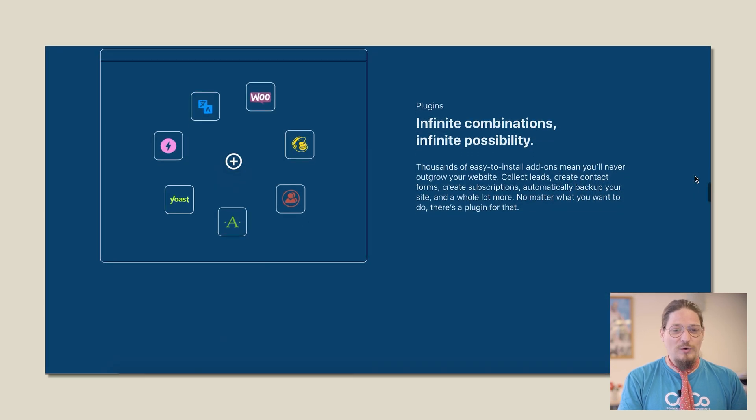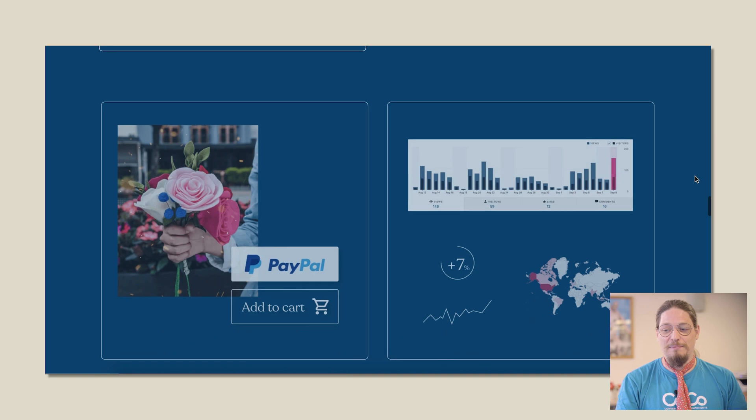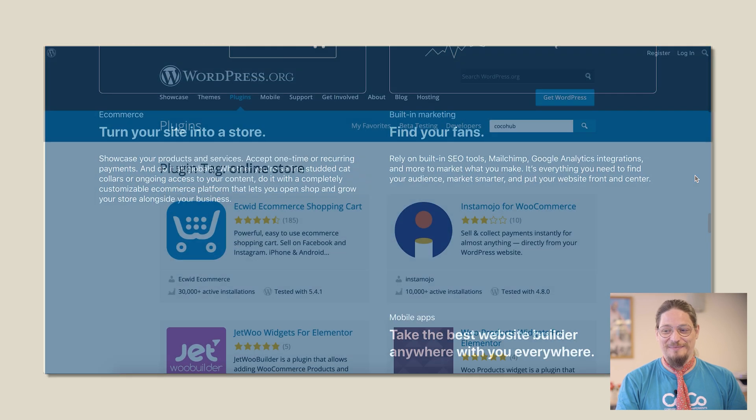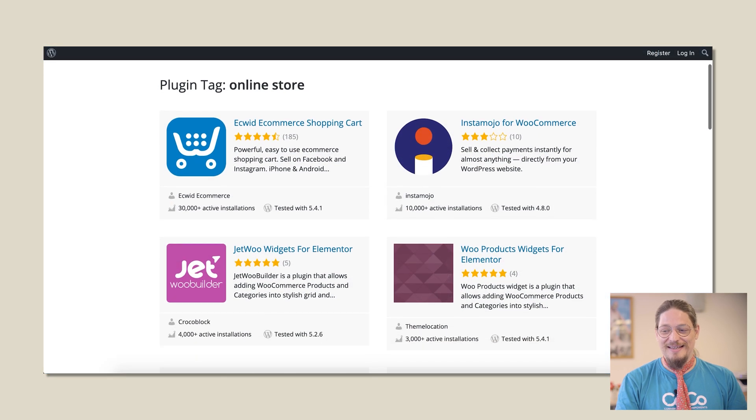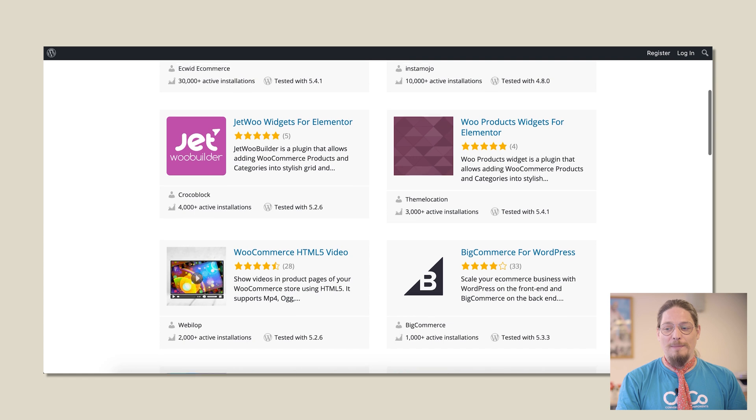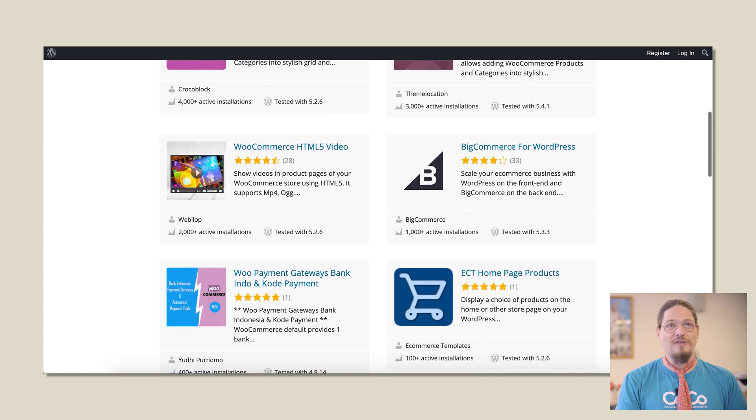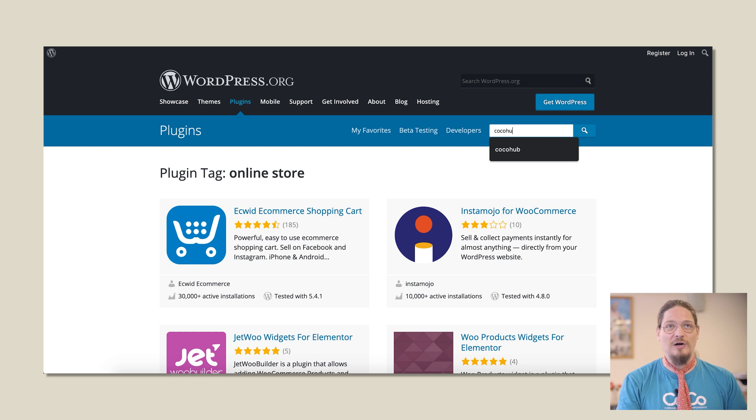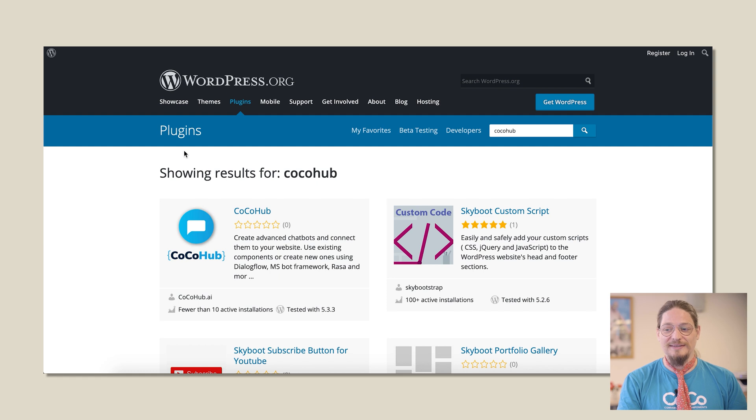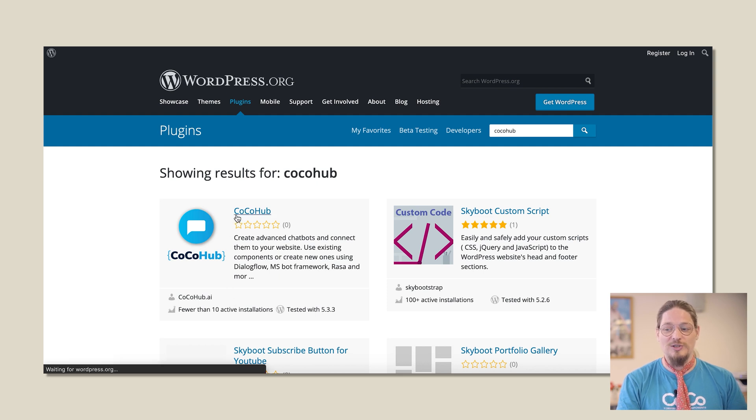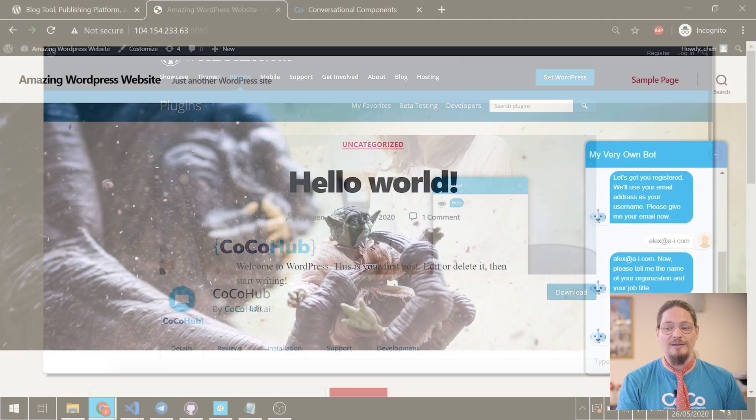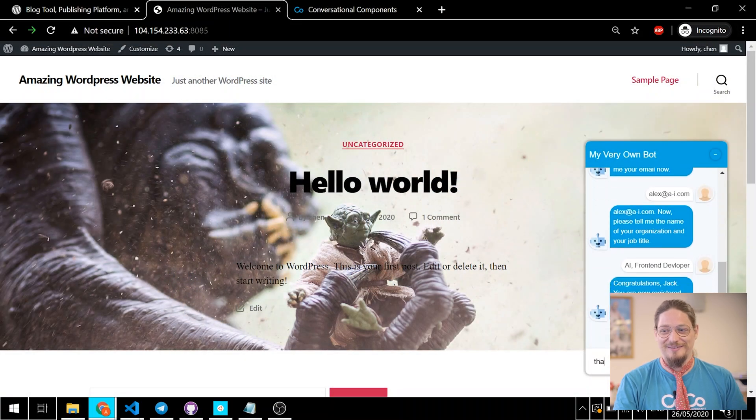And now, we've reached the part I consider the best part, plugins. These easy-to-install add-ons make your website grow even further, and today at CocoHub, we are extra proud to present our own plugin. Let's take a look at how you can extend your WordPress experience by connecting any chatbot to your website, as well as using CocoHub's visual editing tools to create your own bot from components. Let's get to it.